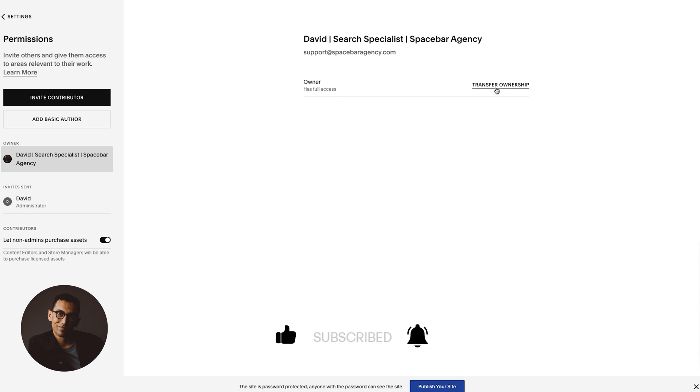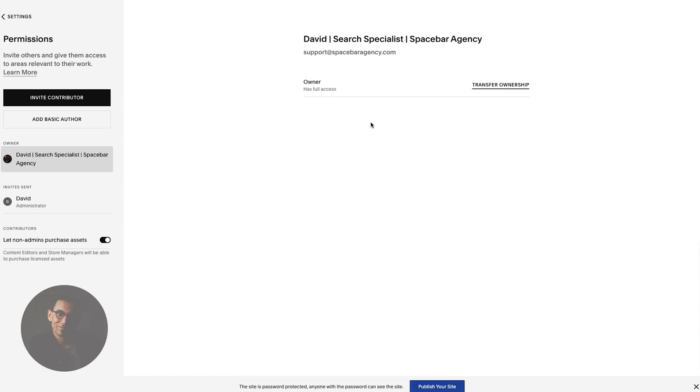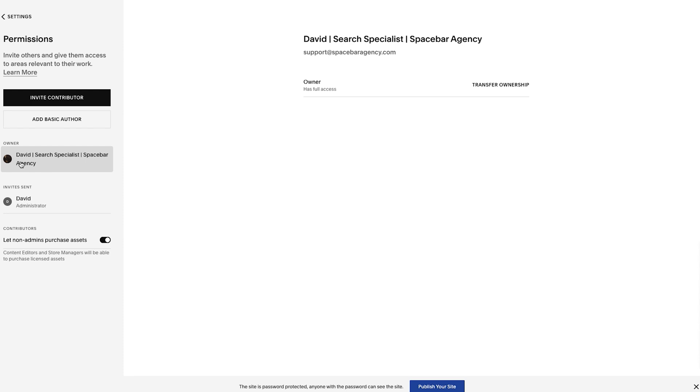As you can see here, it says Transfer Ownership, which is great. The only thing that matters is that because I don't have any other owners or people invited to the site, any other admins on the website, it will not work. They have to accept the invite and then from there you can transfer ownership.